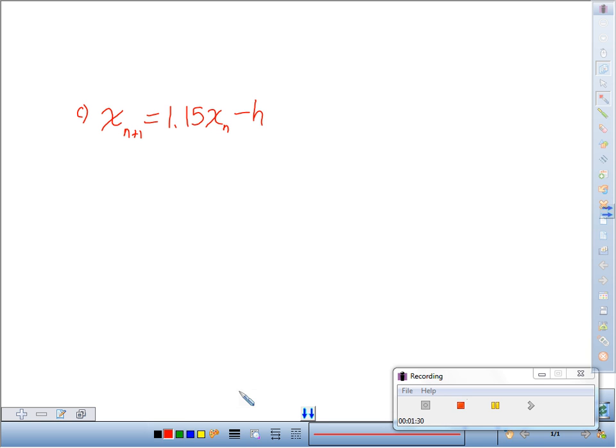Okay. So this represents 15% increase in growth in the next generation, and then harvest amount of H.